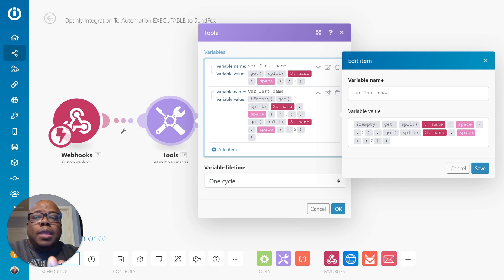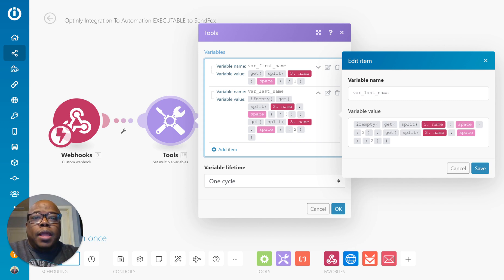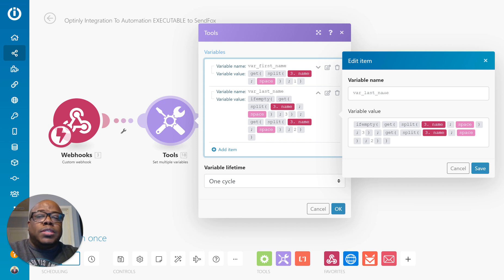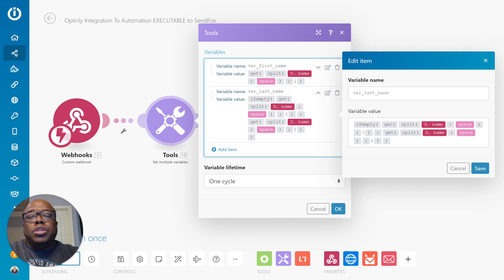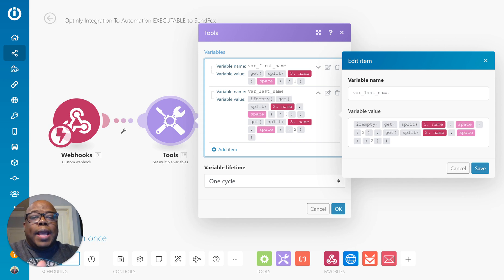And in the last name, I am checking to see whether or not if the third element is empty, then I'm going to use the second. If not, I'm going to use the third. That will let me know that someone put in first, middle, and last name.